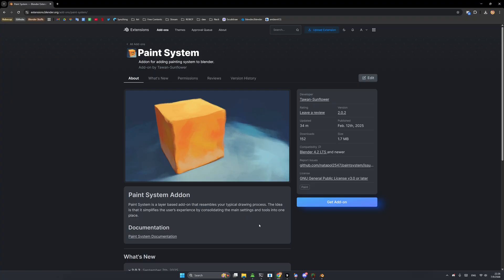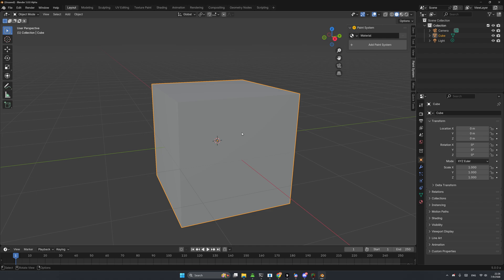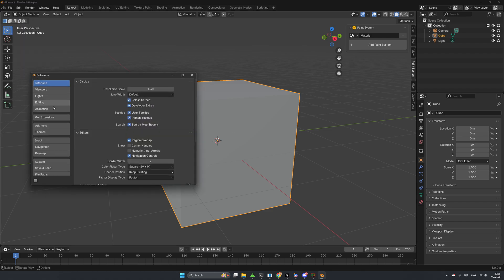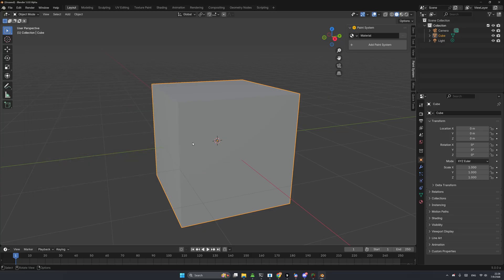Paint System is now on the extensions — you can download it from extensions.blender.org. You can click and drag-and-drop into your Blender, or install it from Edit > Preferences > Get Extensions and just search for Paint System.